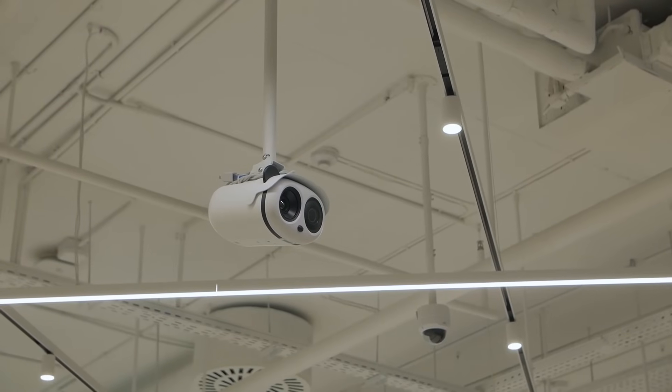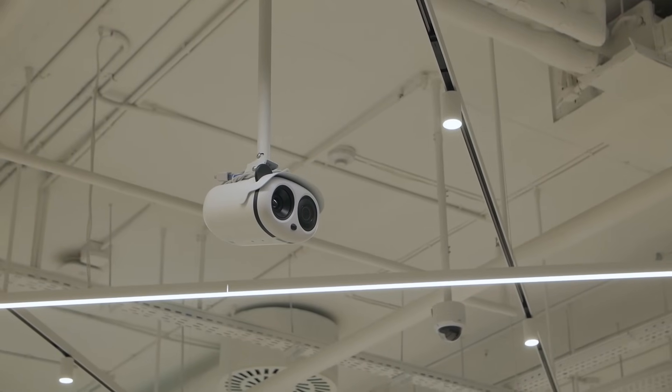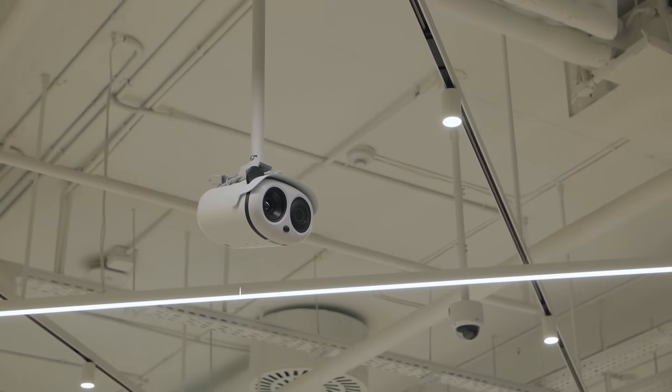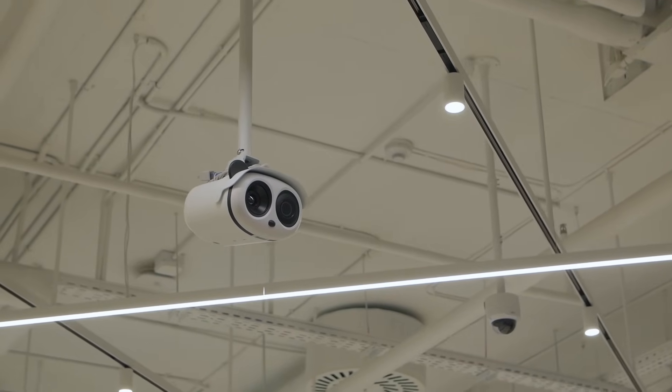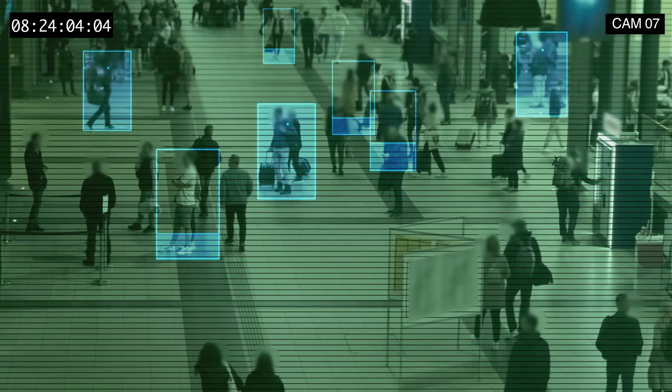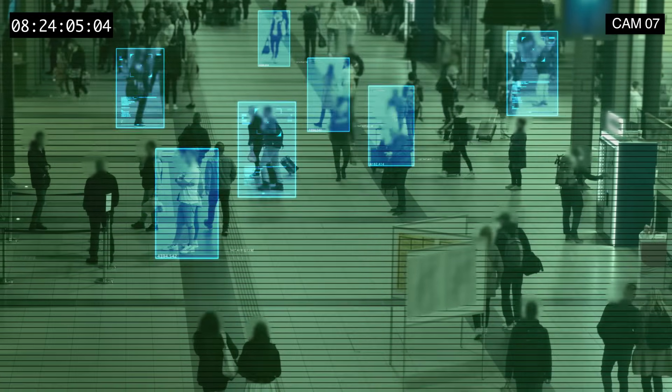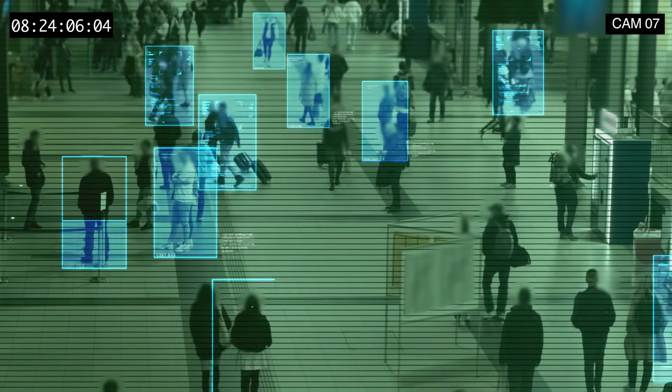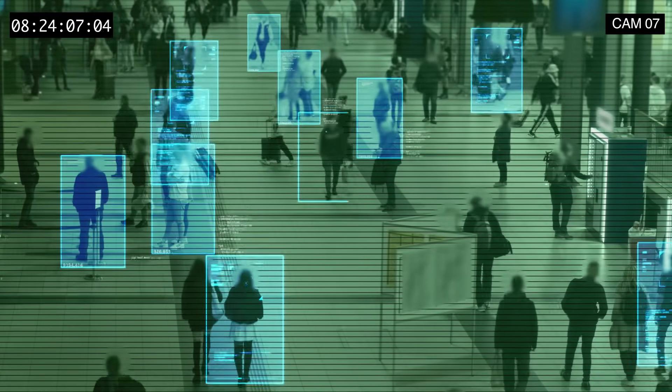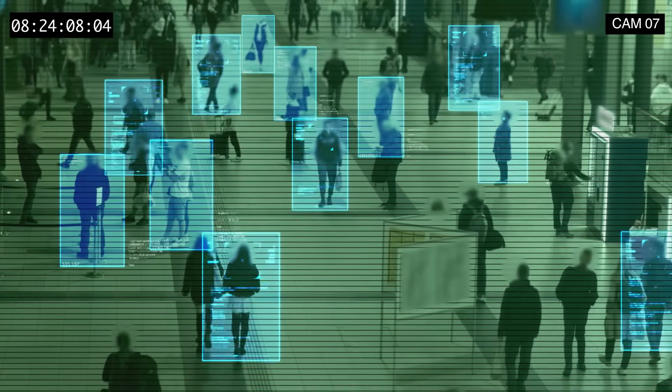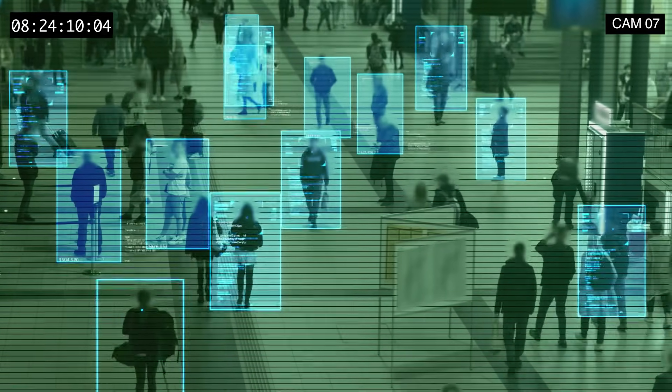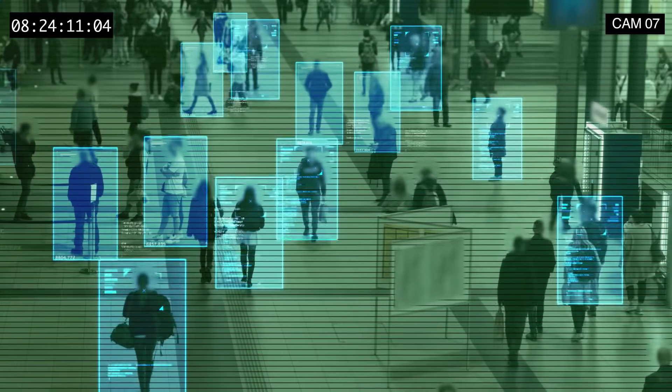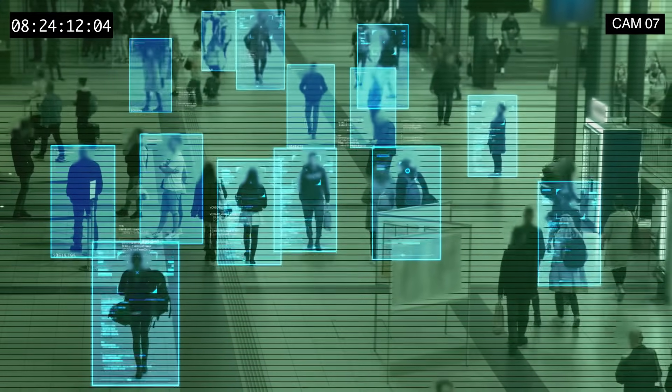The final step is to compare the face print with the database of known faces and find a match. The database can contain millions or even billions of images from various sources, such as government records, social media platforms, or surveillance cameras.